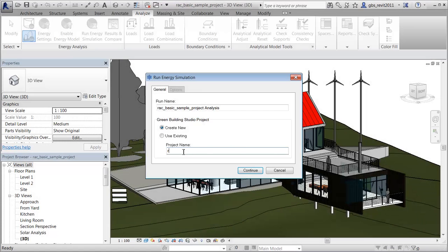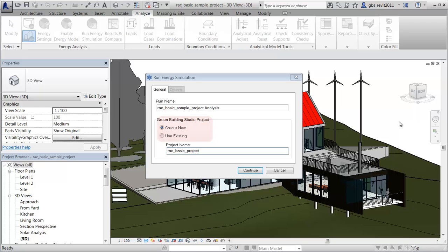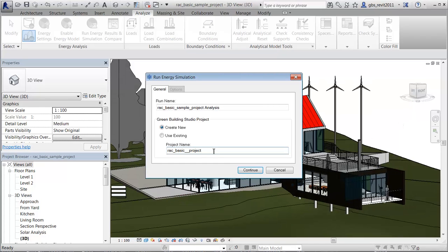Green Building Studio uses the concept of a project as a starting point for the simulation and analysis of your model. In the Run Energy Simulation dialog, specify a name for the run and select whether to create a new Green Building Studio project or use an existing project. Click Continue to proceed with the simulation.